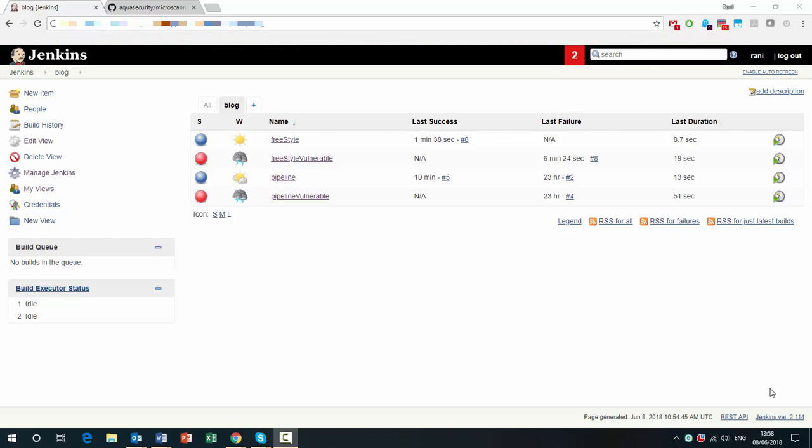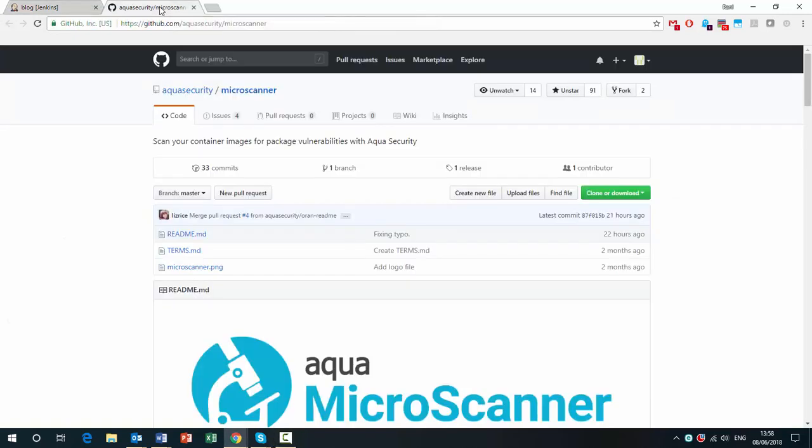Hi, today I'm going to show you Aqua's new Microscanner plugin for Jenkins. Before we delve into that, you want to know what Microscanner is and what it does. Microscanner is a free vulnerability scanner for Docker images. It's available on GitHub.